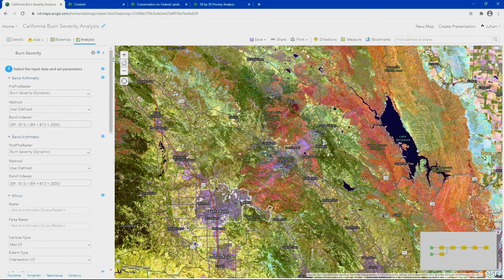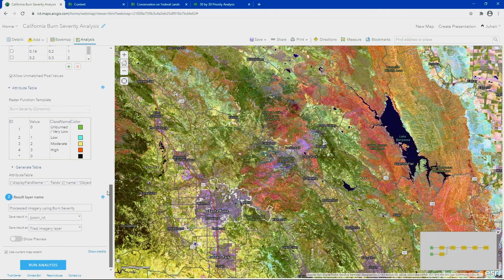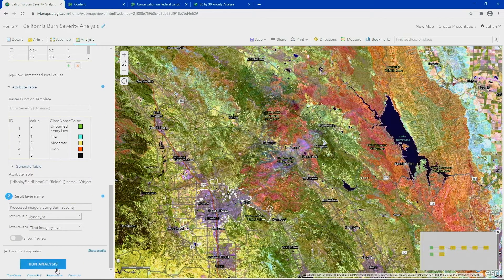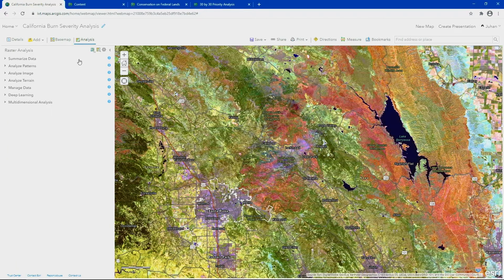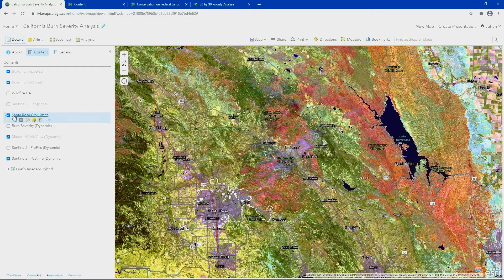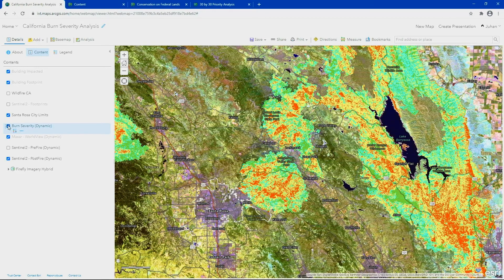and now even on ArcGIS Online. Once the template is loaded, all you have to do is click Run Analysis to get your results. In the interest of time, I have it generated in advance over 3,000 square miles. The high burn severity is shown in orange and lesser severities in other colors.